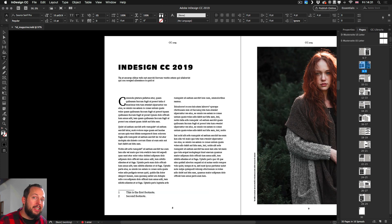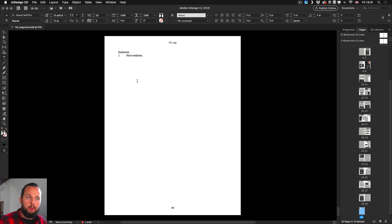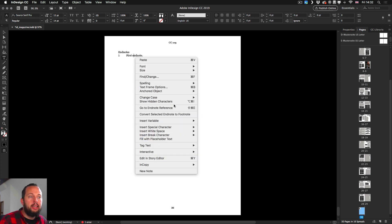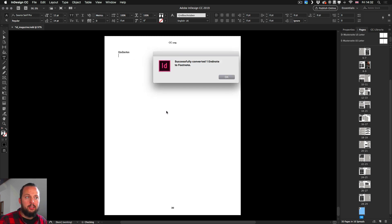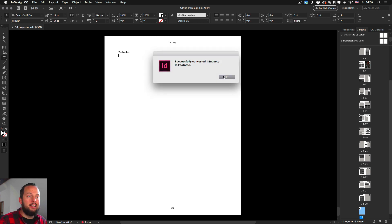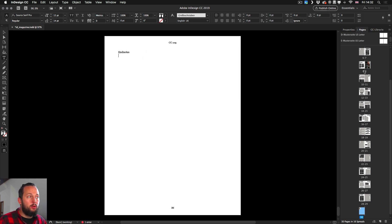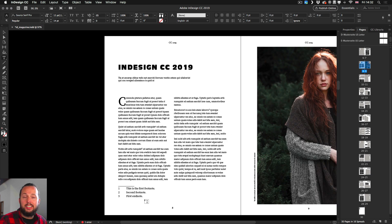But if I decide that this was actually better as a footnote I can go back to the end of the document, select that endnote and simply right click convert selected endnote to footnote. So this again does the conversion and if we go back to that spread we will see it once again here at the bottom.